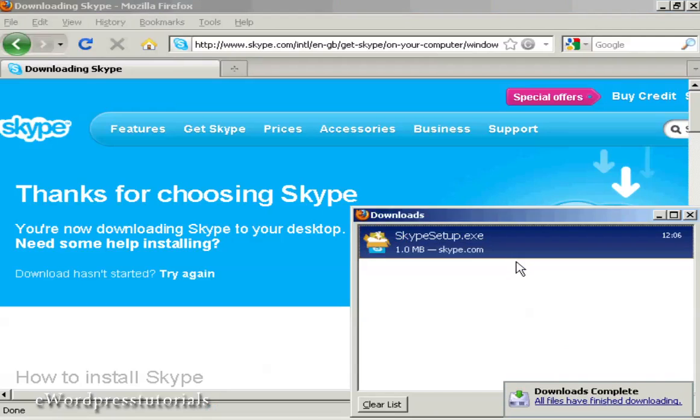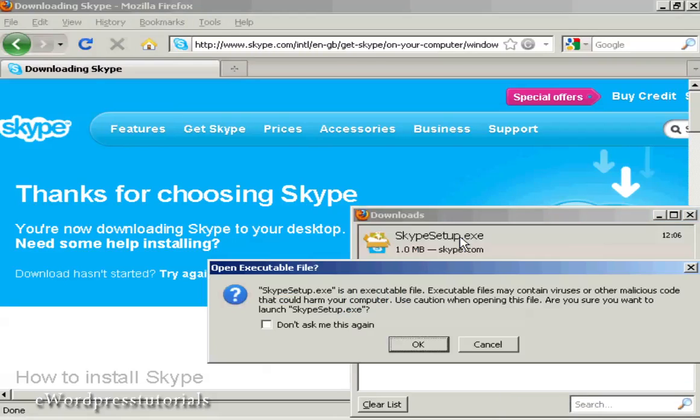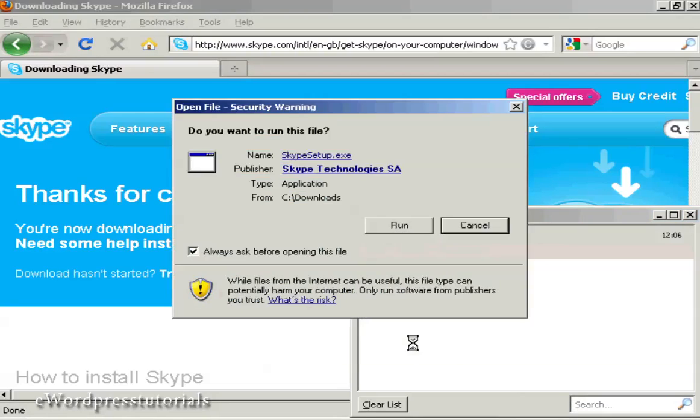That's done. Now I'm going to click on Skype Setup, click OK, and then click Run.